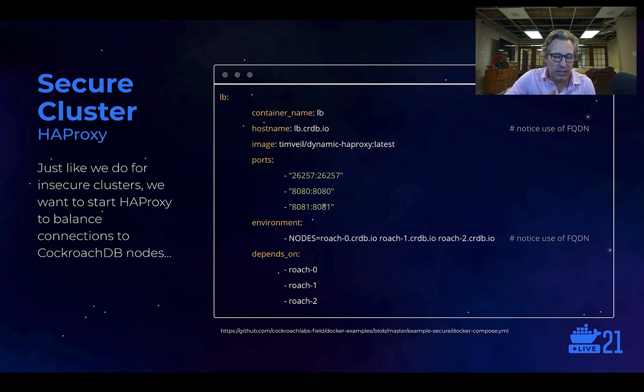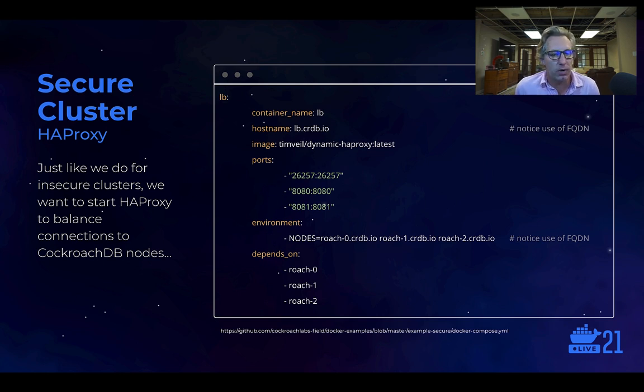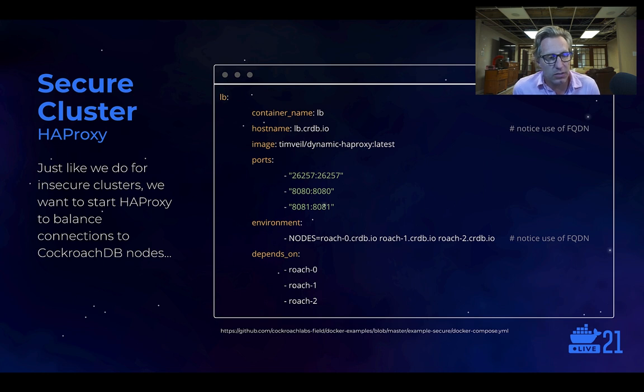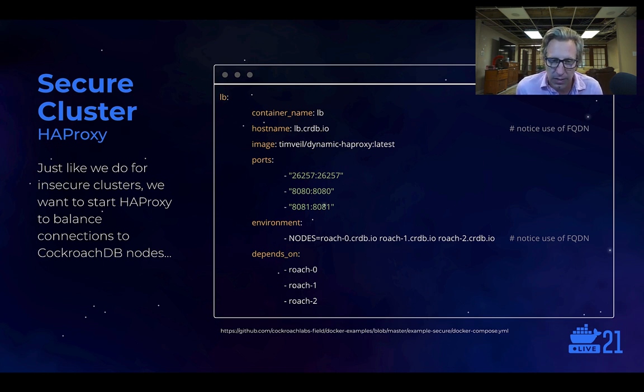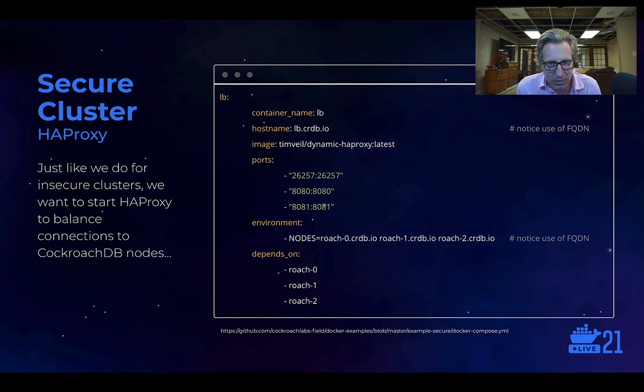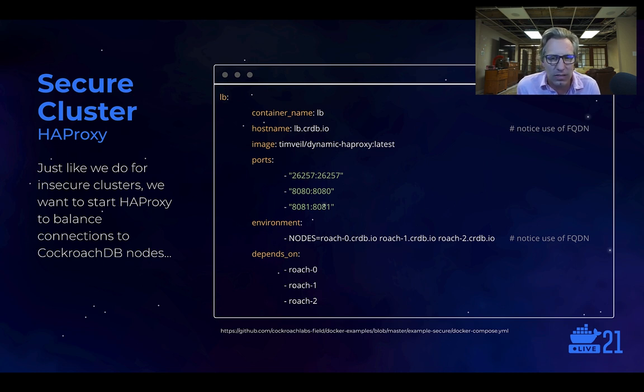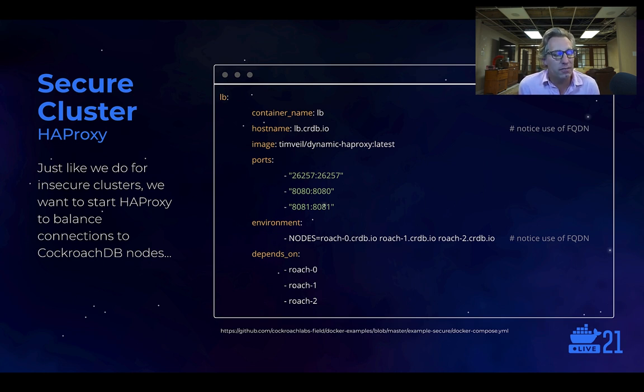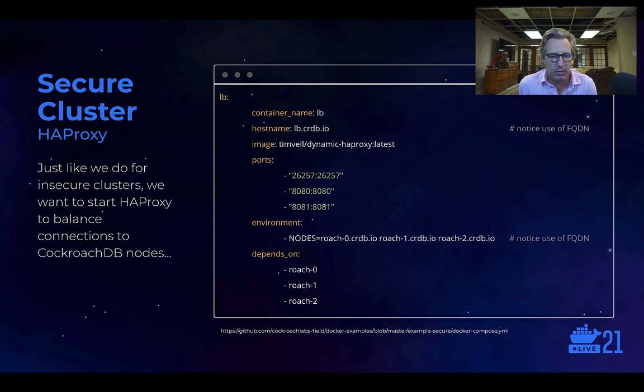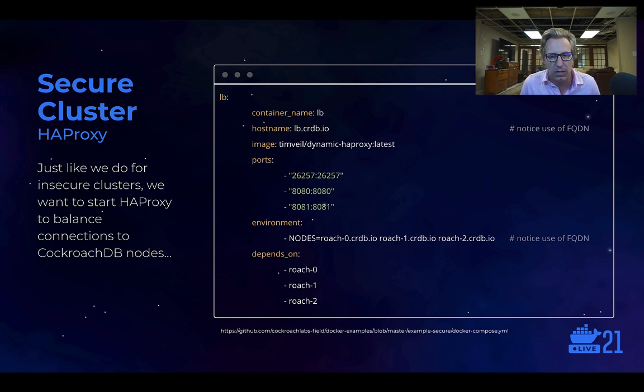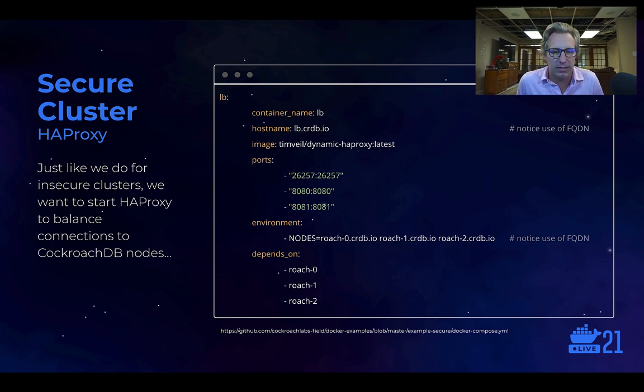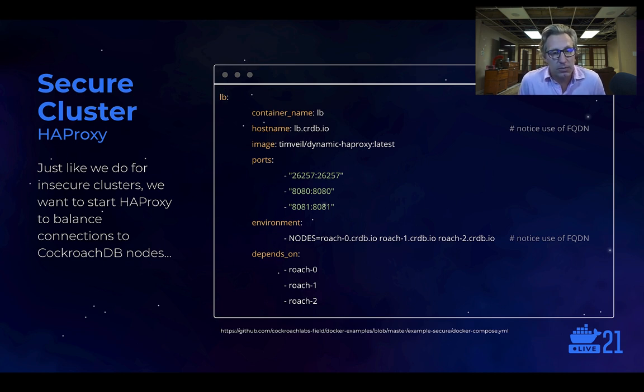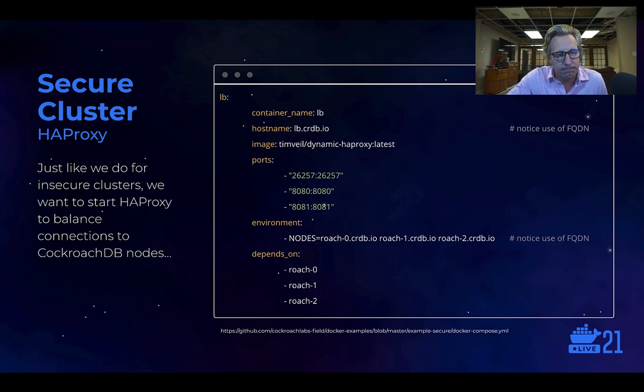Just like we did in insecure mode, we want to use HAProxy to front or load balance these nodes for us. And so again, very similar. The difference here is this use of fully qualified domain names, both at the host name property here and then the environment variable where we've provided this nodes environment variable. Instead of just the container or simple host names, we're providing to this HAProxy helper a list of fully qualified domain names. But again, very simple to do, not a whole lot of changes from secure mode.